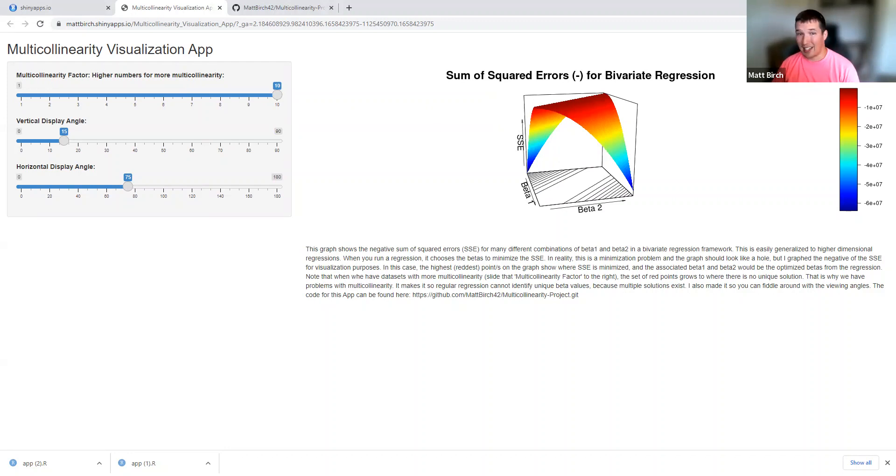Now, another side note, there are ways around this. There are some simple ways, like if you have two colinear variables, you can just drop one from the regression. Or you can multiply them by each other. We call it an interaction term, and just include the one interaction term. Those are some pretty simple ones.